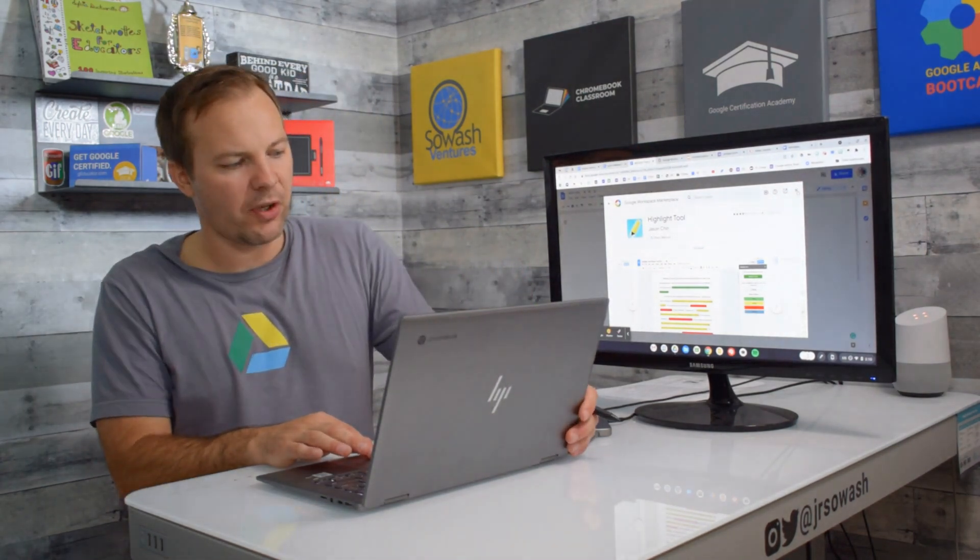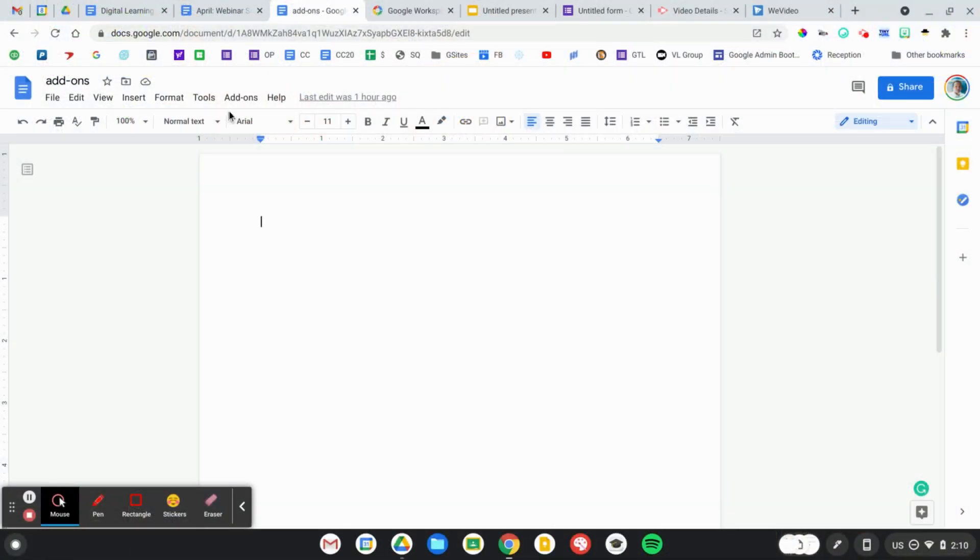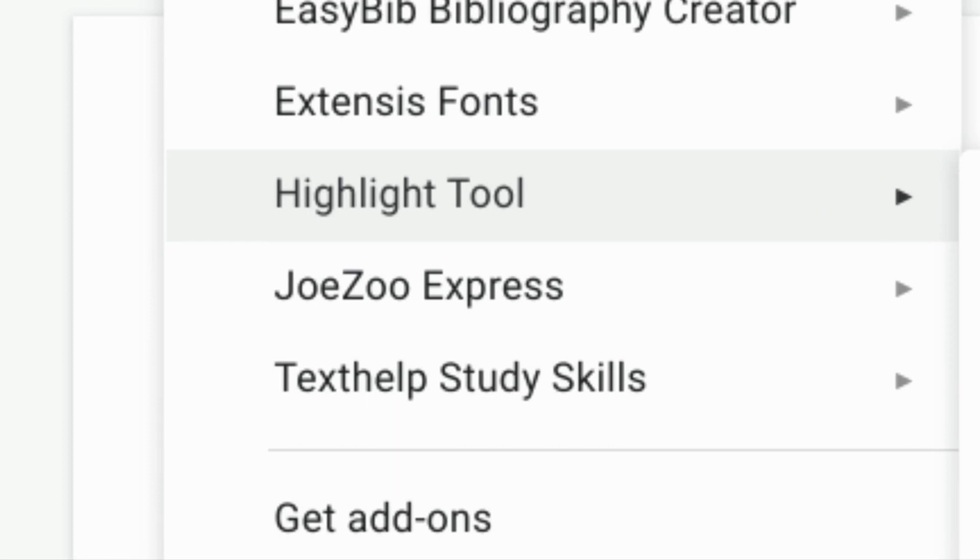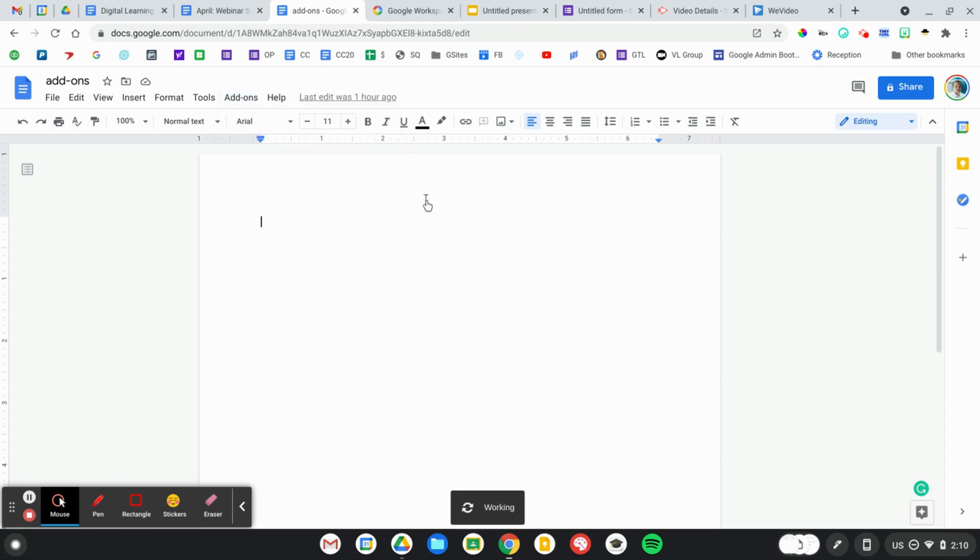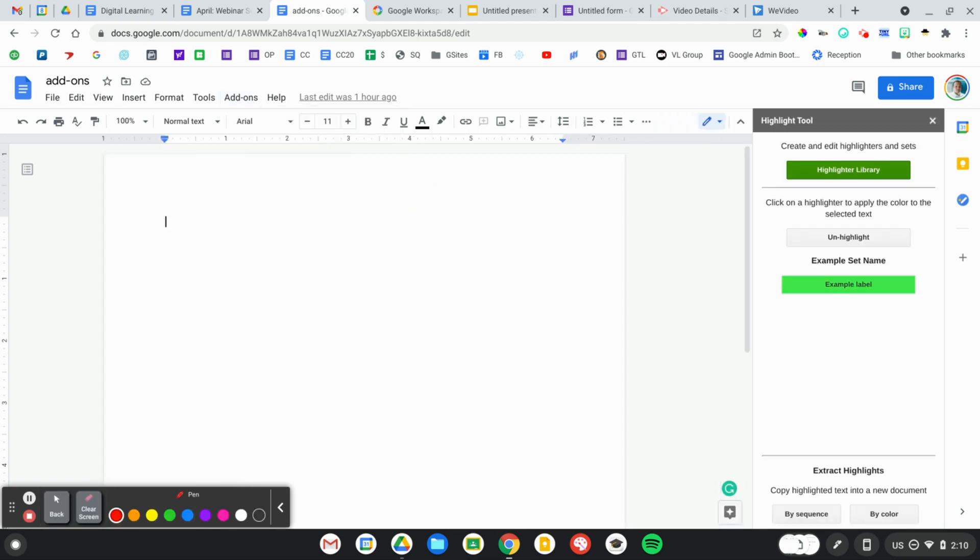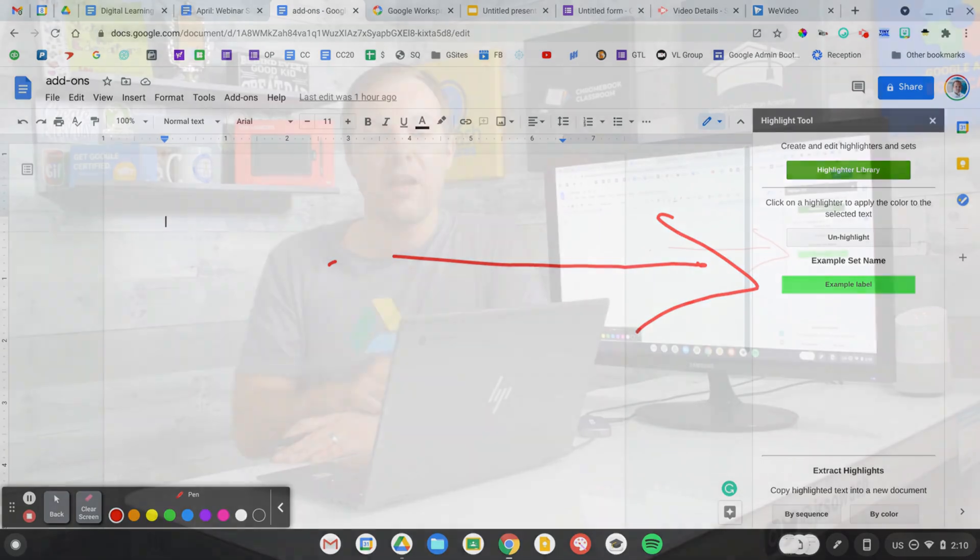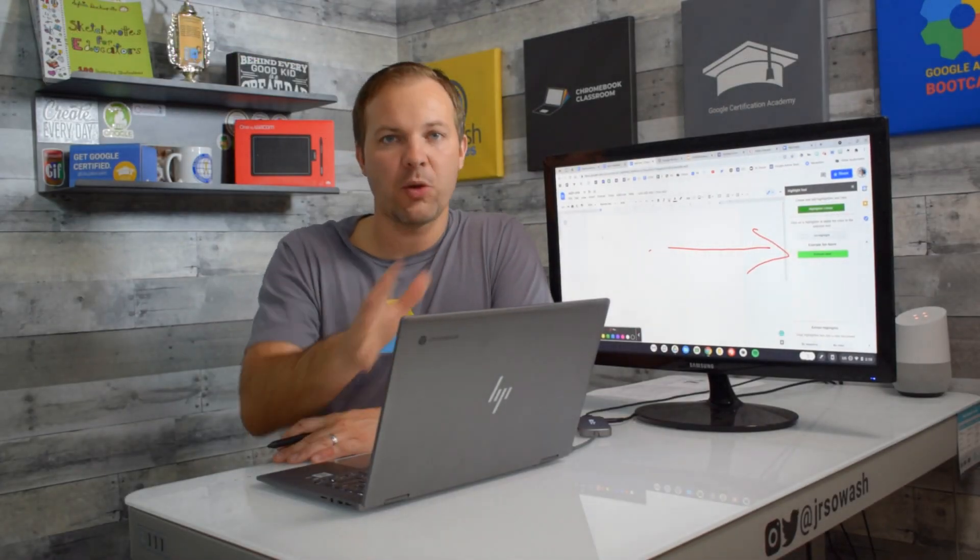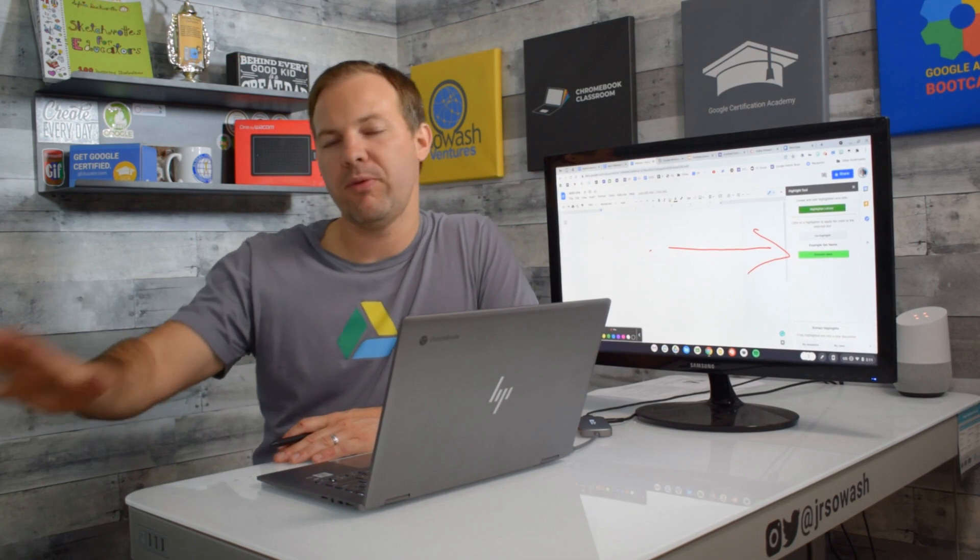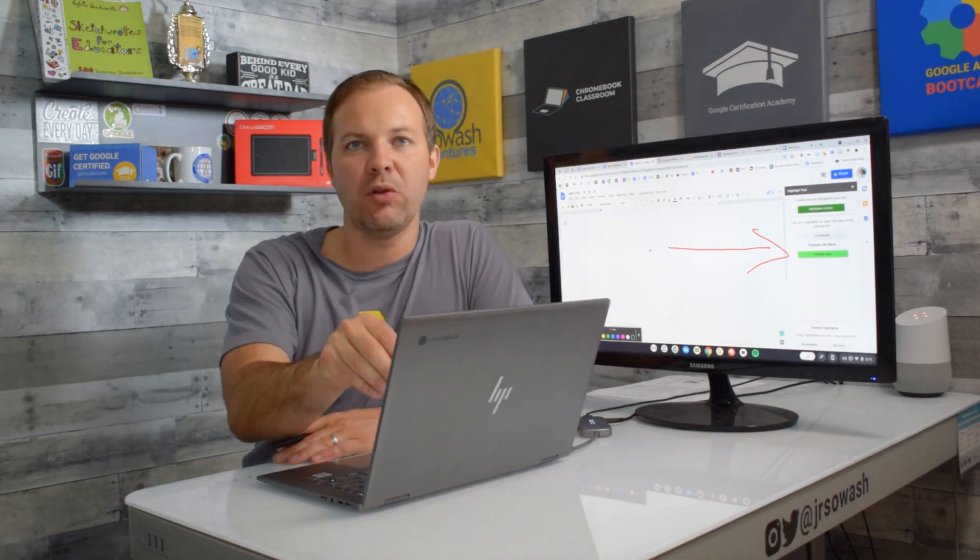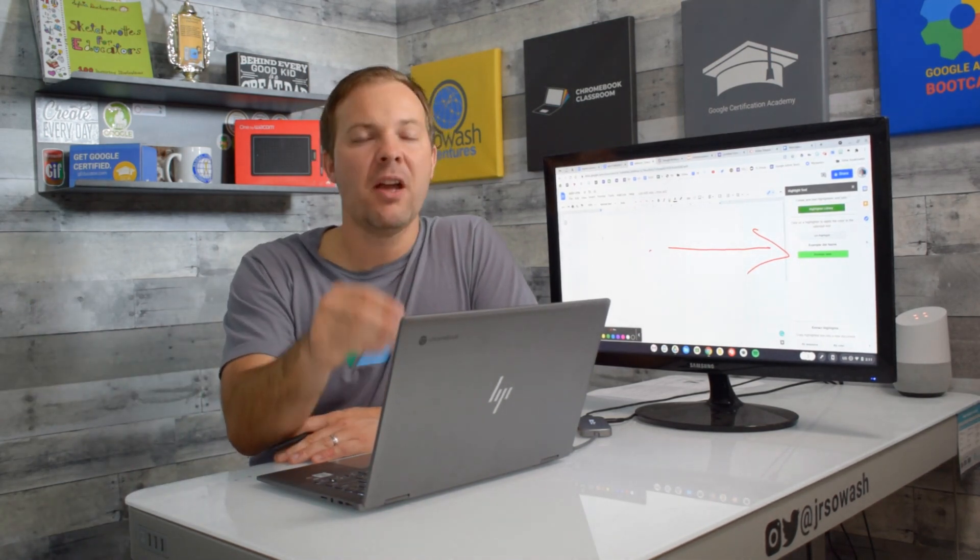I've already got this one installed so we're gonna go to the add-on menu and that's where you'll see highlight tool is now listed. Most of them will have a start, configure, or enable button. I'm gonna go ahead and start and they typically will open up on the side of the screen in a little sidebar and that's where you'll interact with the add-on. This add-on is installed for my account so any Google document that I open from this point forward I will be able to utilize this particular add-on.